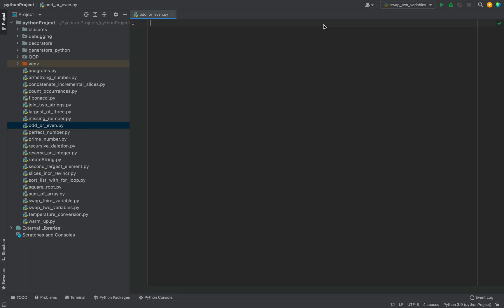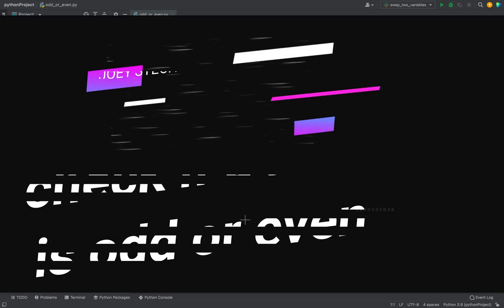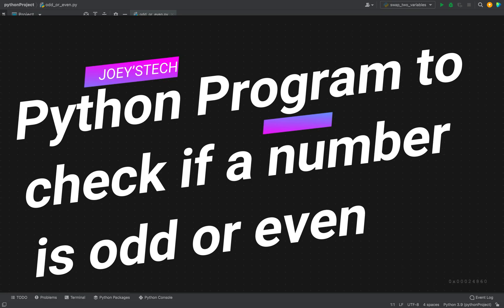My friend, welcome to Joey's Tech. In this video, we'll look into coding the Python program to check if a number is odd or even.